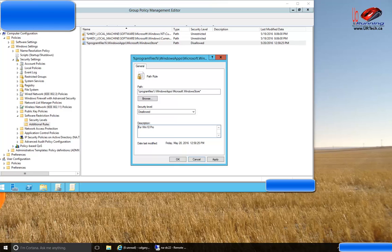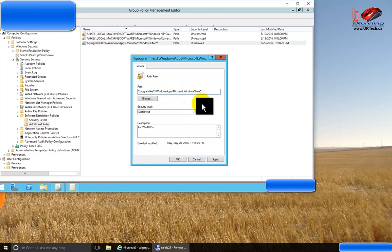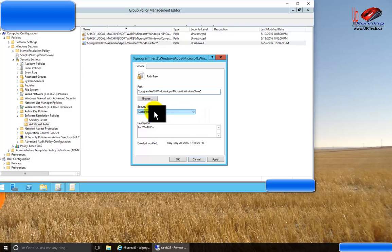As you can see here, go into software restriction policies under the computer, and it's at the Windows Store with a wildcard at the end. It's very important to have that asterisk at the end to be disallowed.